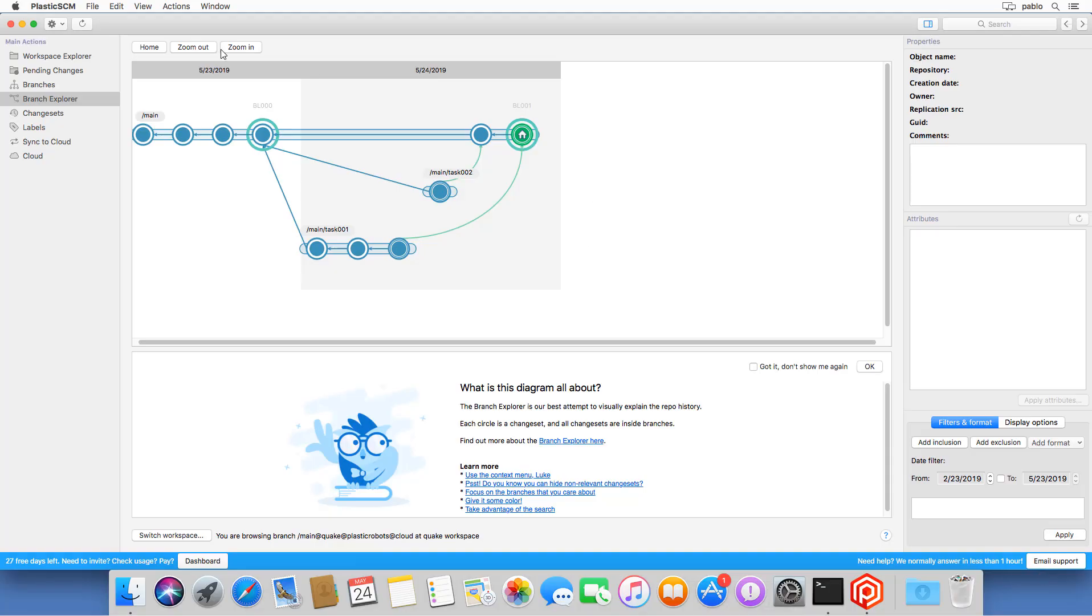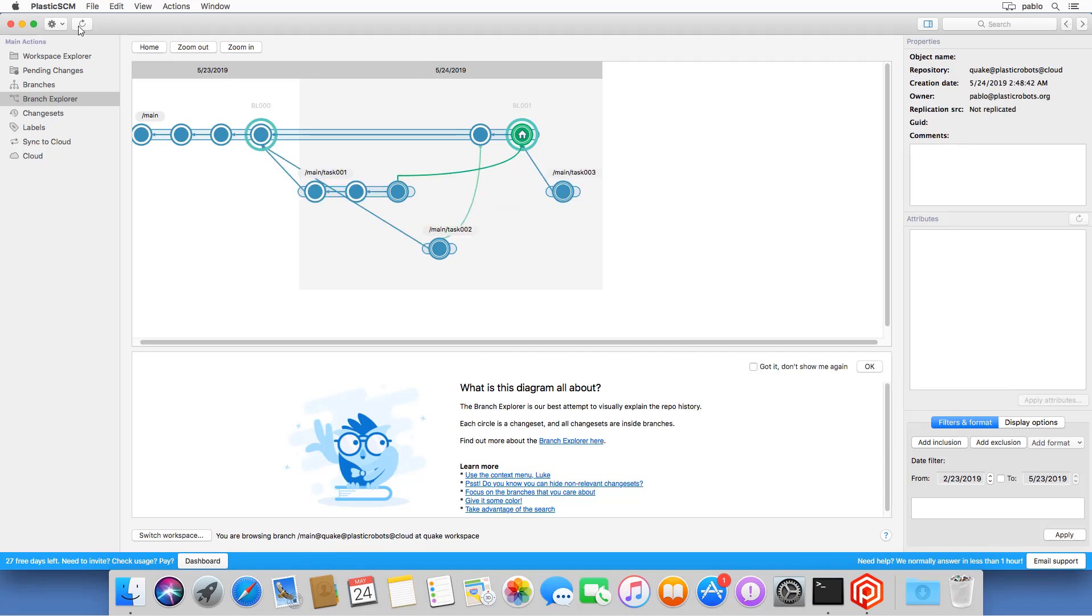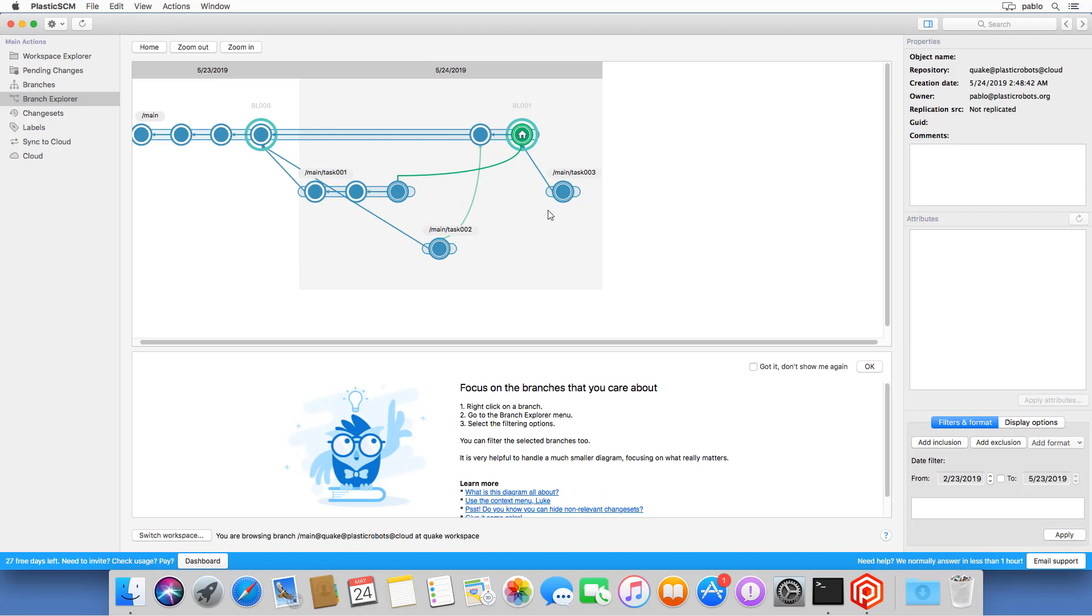Now it's my turn to check the changes. So I'm back on my Mac. I just click on refresh and connected directly to the cloud repository. And now I see the new branch from Mike just there.